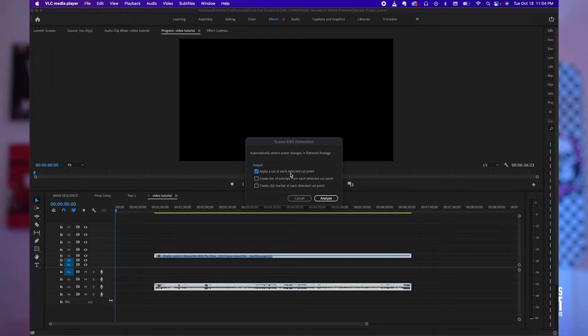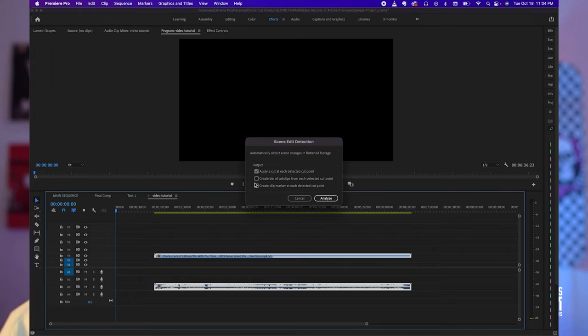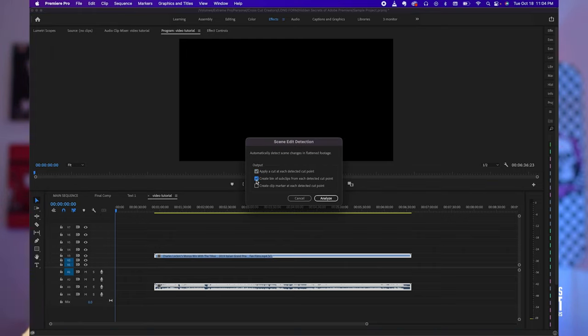Automatically put cuts in between scenes, automatically put all the sub clips into a bin, and automatically create markers at each edit point. Or you can do any one or all of those three. Just think about it, you grab a video that's an hour long and now you have 50 different edited scenes that you can just pick and choose from.